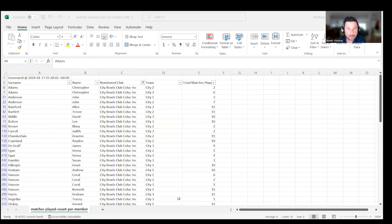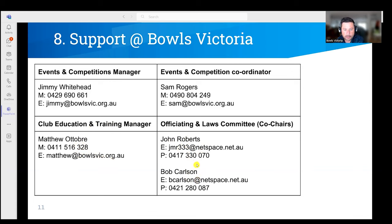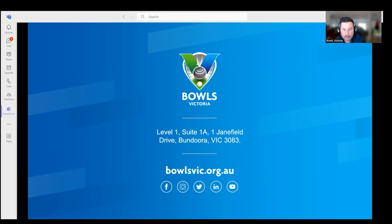I'll finish with how you can get support at BV. Please call out — there's Jimmy's details, and Sam who now works closely with Jimmy as Events and Competitions Coordinator. There are also my details. Don't be afraid to tap into our two gurus of officiating on this committee: John Roberts and Bob Carlson — they'll be more than happy to answer your questions. Thank you for joining us. Hope we've shown you and your selection committee how to select correctly in the last three rounds, and hopefully you've got the problem of juggling a whole lot of players who are eligible for finals — that means you've had a successful season. Good luck for the last three weeks and good luck for finals.